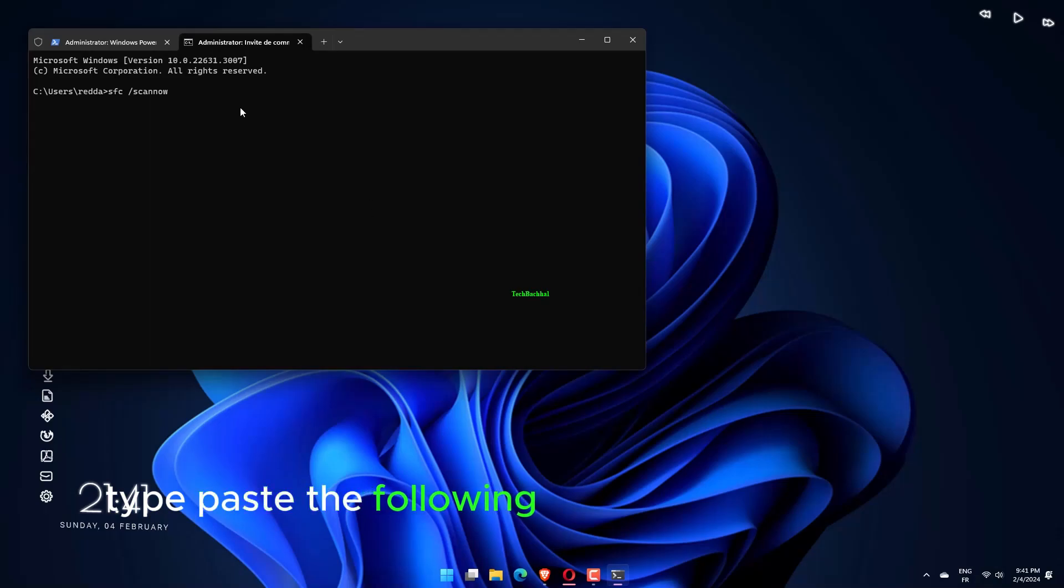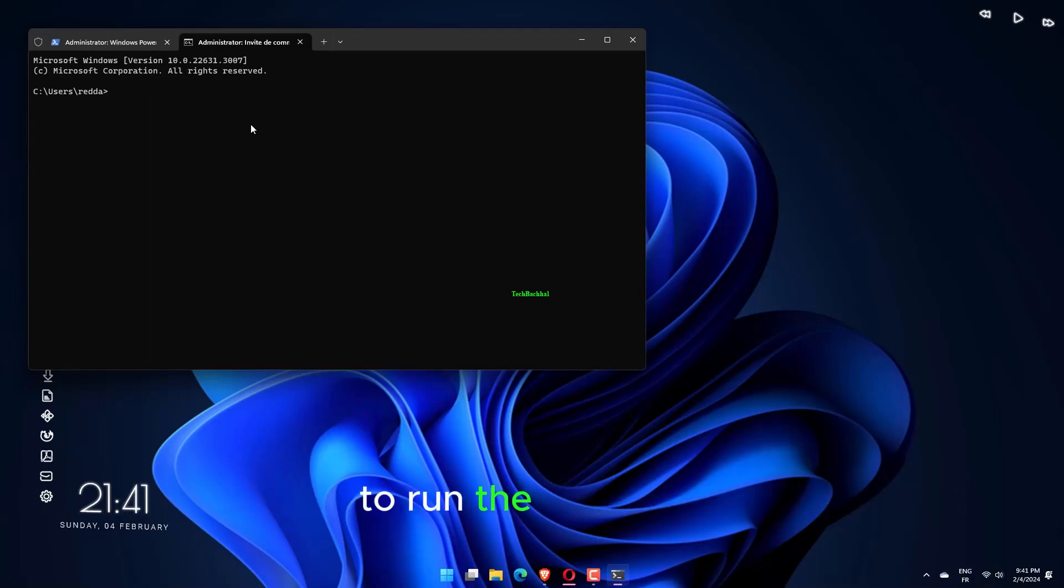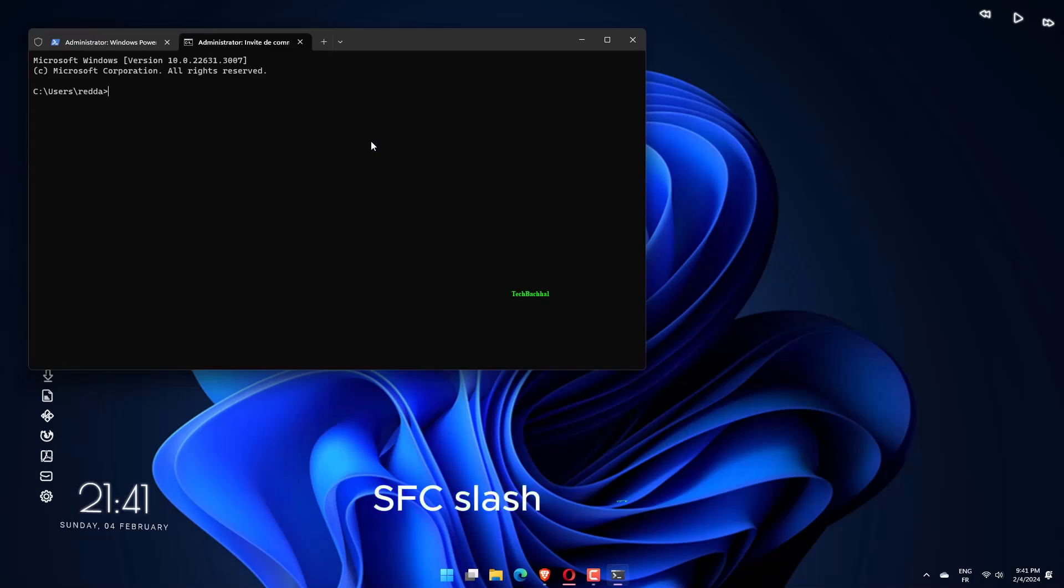Type or paste the following command and hit Enter to run the SFC scan: SFC /scannow.